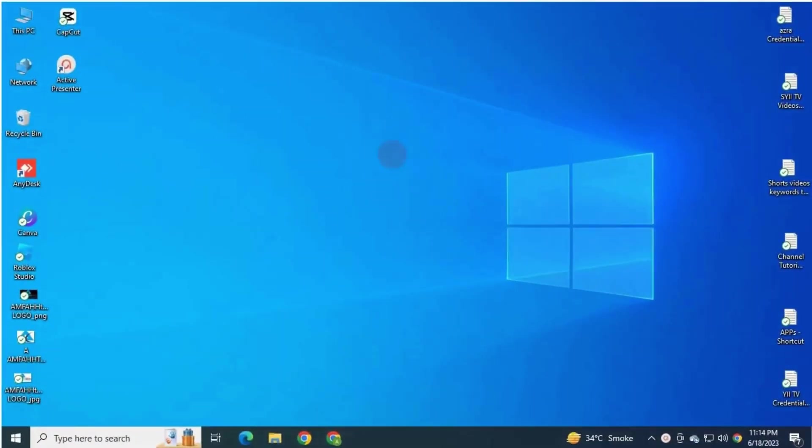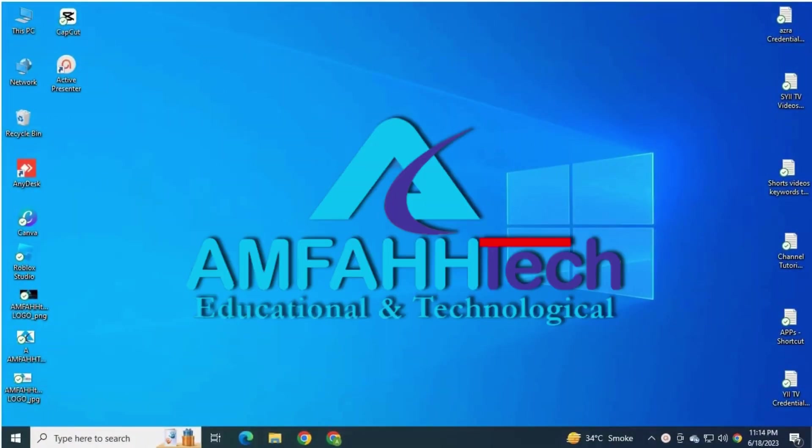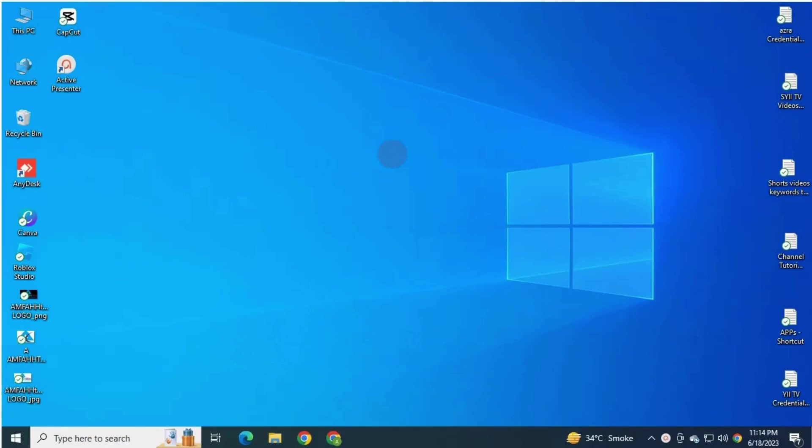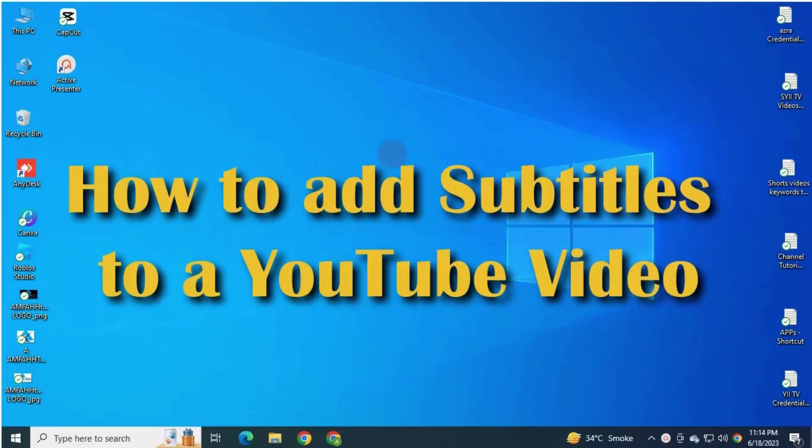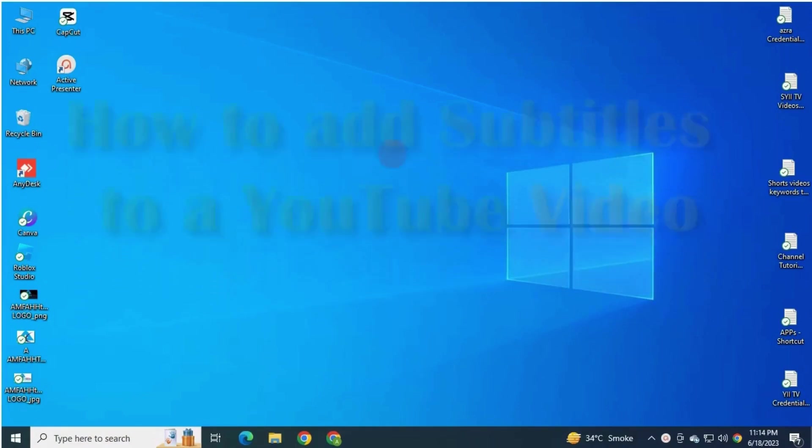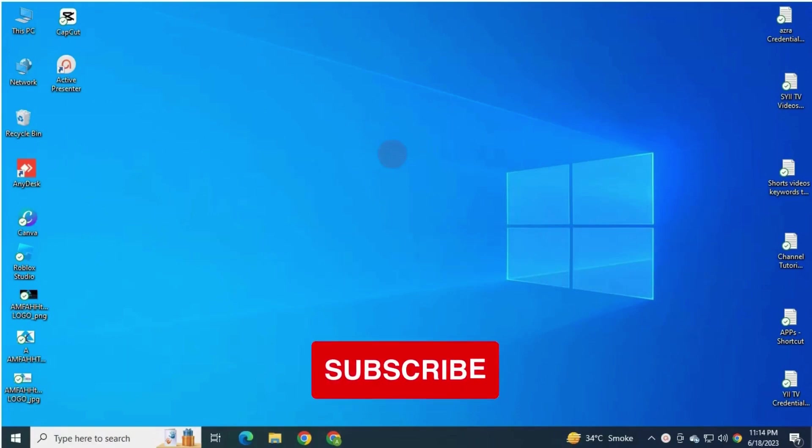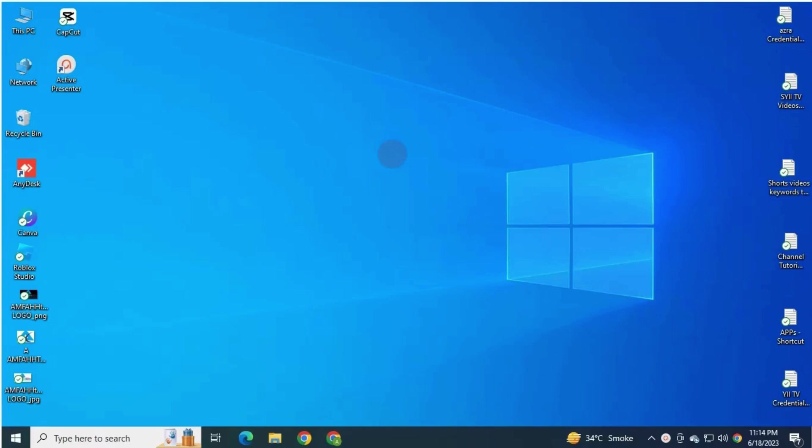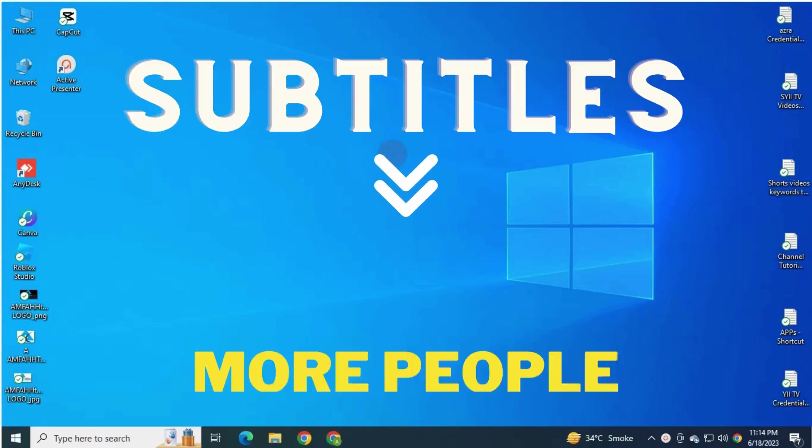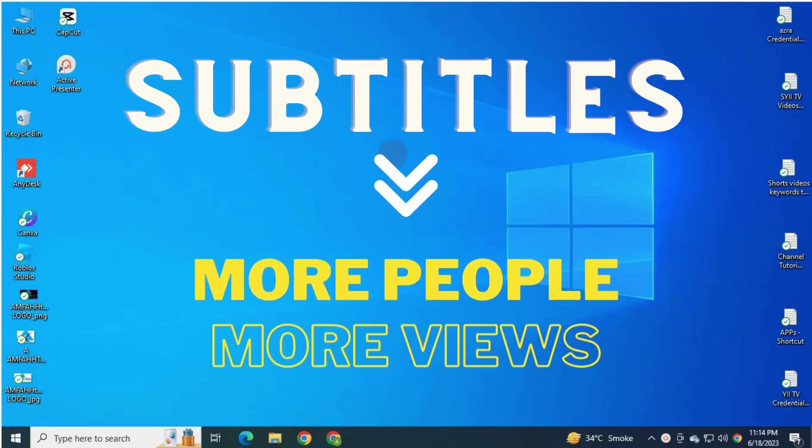Bismillahirrahmanirrahim, assalamu alaikum, welcome back to my channel EmpHATech. My name is Saeedah Azra. In today's video, I'm going to show you how to add subtitles to a YouTube video. If you're new here to our channel, please subscribe to get more useful videos. To add subtitle and caption to your YouTube videos allows you to reach more people and to get more views.